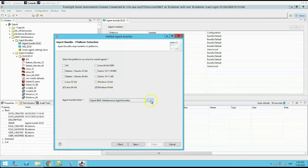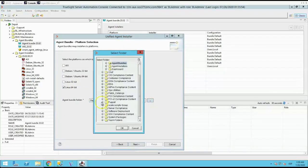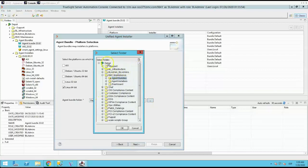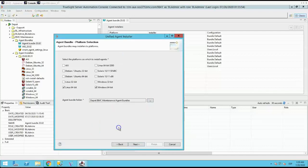In this case, we are interested in Linux and Windows 64 bits only. Select the agent bundle location that will be used to store objects created, and click next.